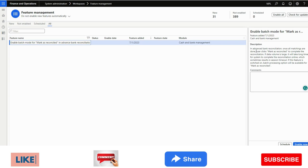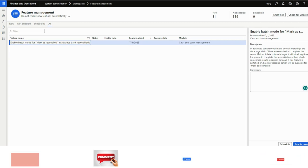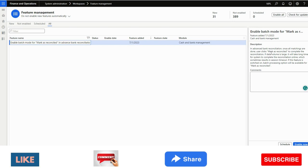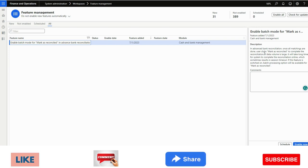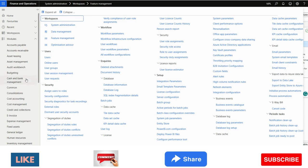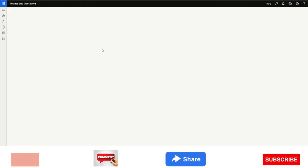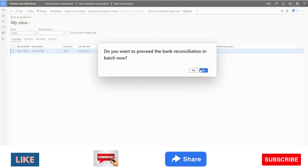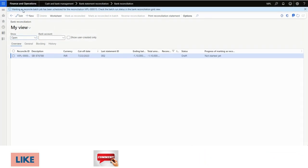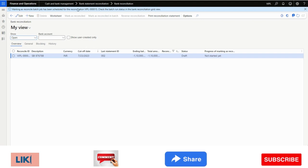The sixth feature is enable batch mode for mark as reconcile in advanced bank reconciliation. The description explains that once all matchings are done, the user clicks mark as reconciled to complete the reconciliation. If the data volume is large, it takes a long time for the system to complete the reconciliation online, which sometimes results in a session timeout. If this feature is switched on, a batch processing option will be available for mark as reconciled. Going to cash and bank management and bank reconciliation, you will see a new option called mark as reconciled in batch. Clicking it schedules the reconciliation as a batch job — so this is all about this new feature.